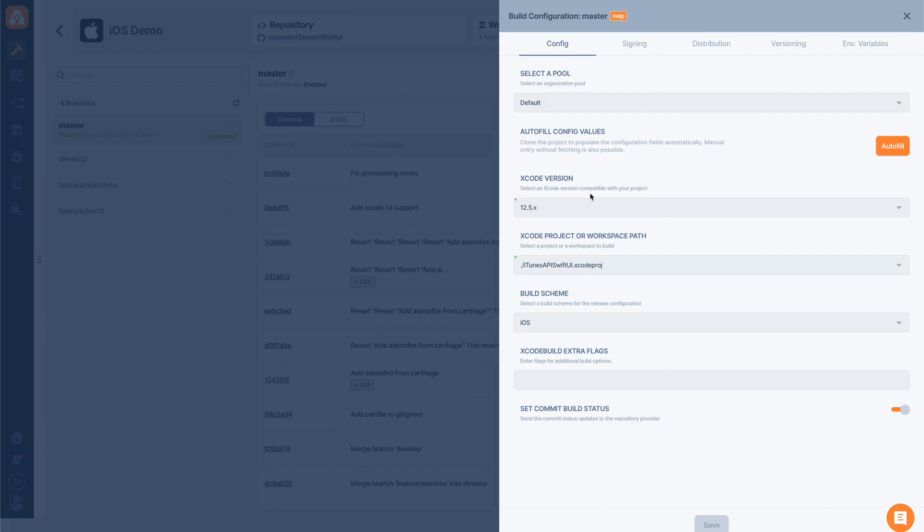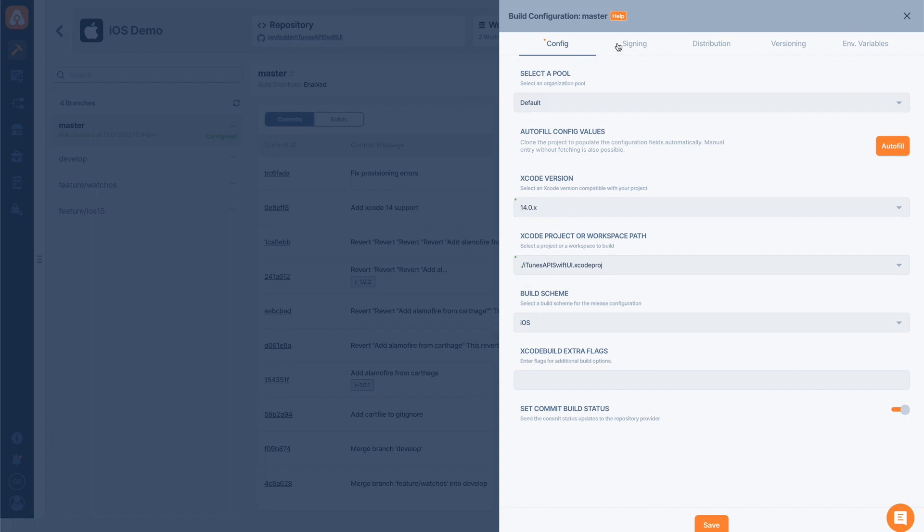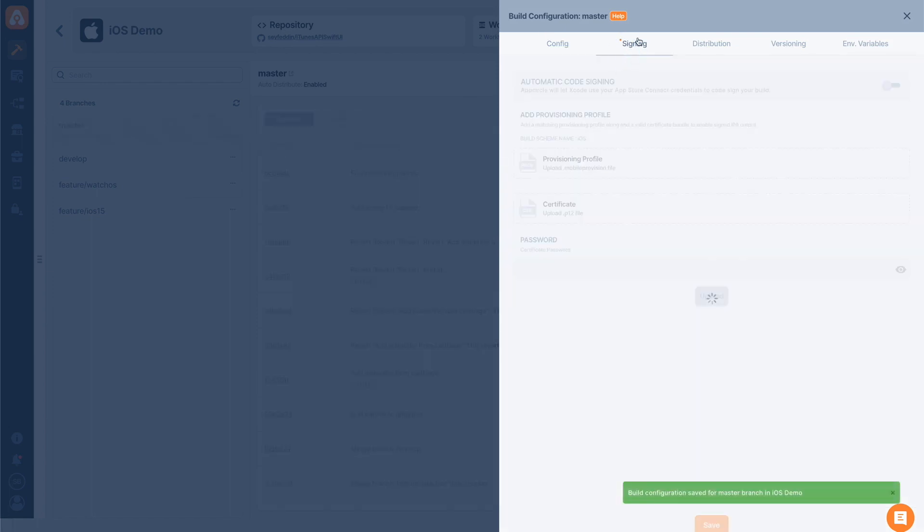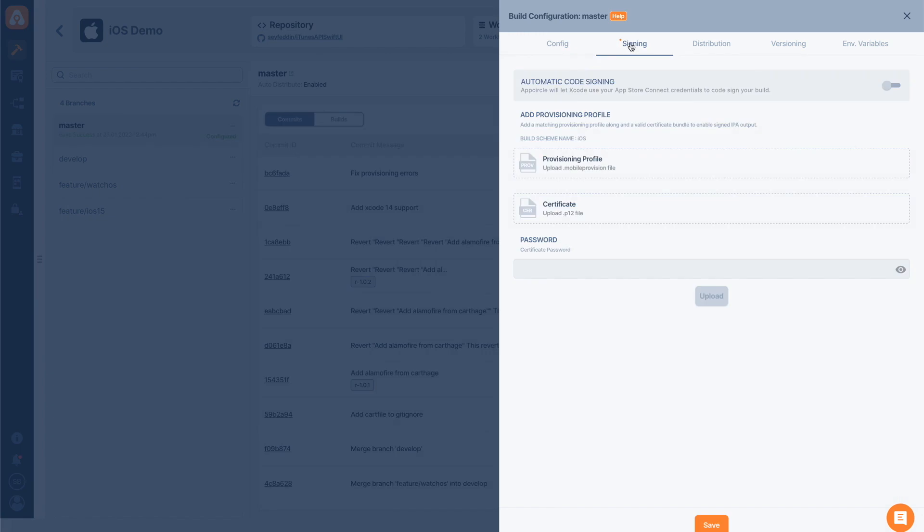Go to my branch configurations telling AppCircle which code signing identity to use, which Xcode version to use as well. I will just bump my Xcode version to 14 because it's newly released. Then hit save. Then go to the signing identity tab. Here I can enable automatic code signing now.